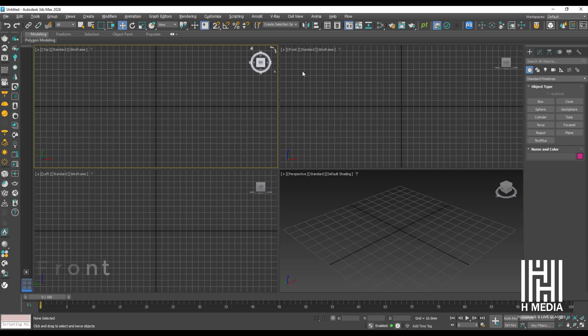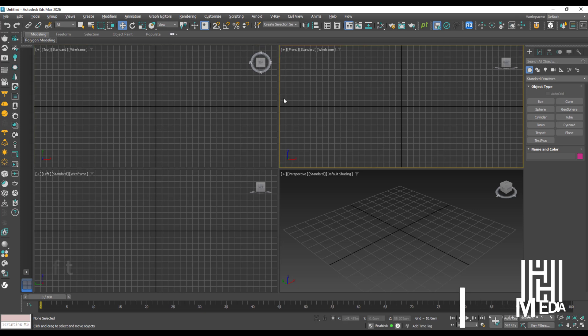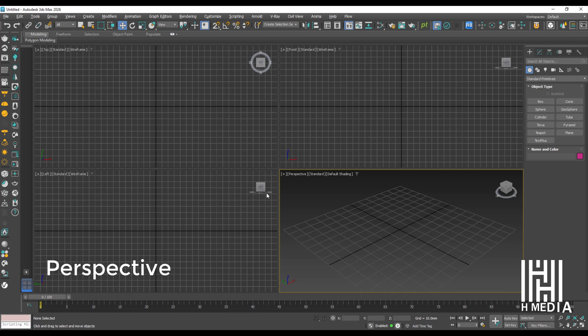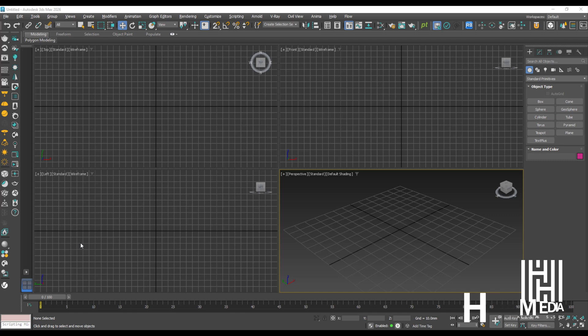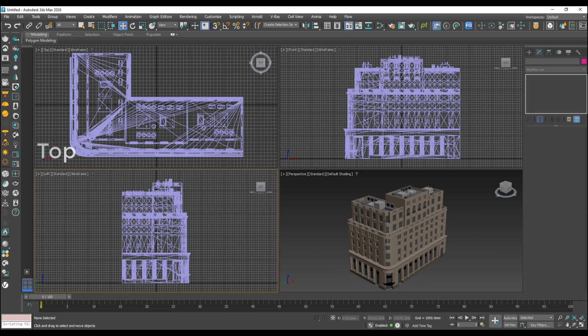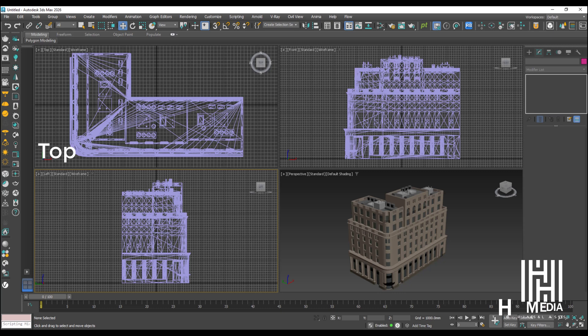The 4 viewports are: Top, Front, Left, and Perspective. In the Top viewport, you can see the scene from the top view angle. The Top view is commonly used for interior and exterior space design.